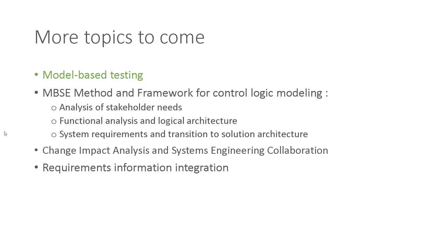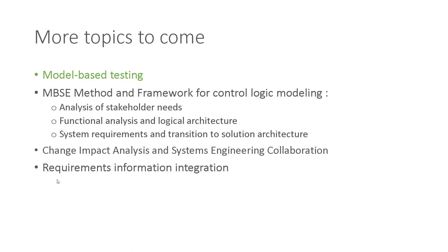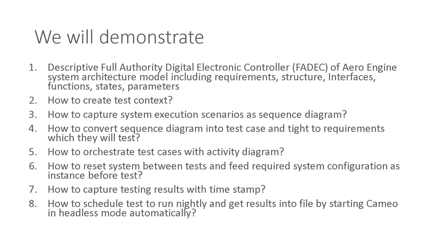This is part of the series of demonstrations. Next, we will demonstrate in other videos MBSE method and framework for control logic modeling. This will include analysis of stakeholder needs, functional analysis, and logical architecture, system requirements, and transition to solution architecture. Then, you will see another video on change impact analysis and system engineering collaboration, and requirements information integration. So with that, I will switch to the first topic.